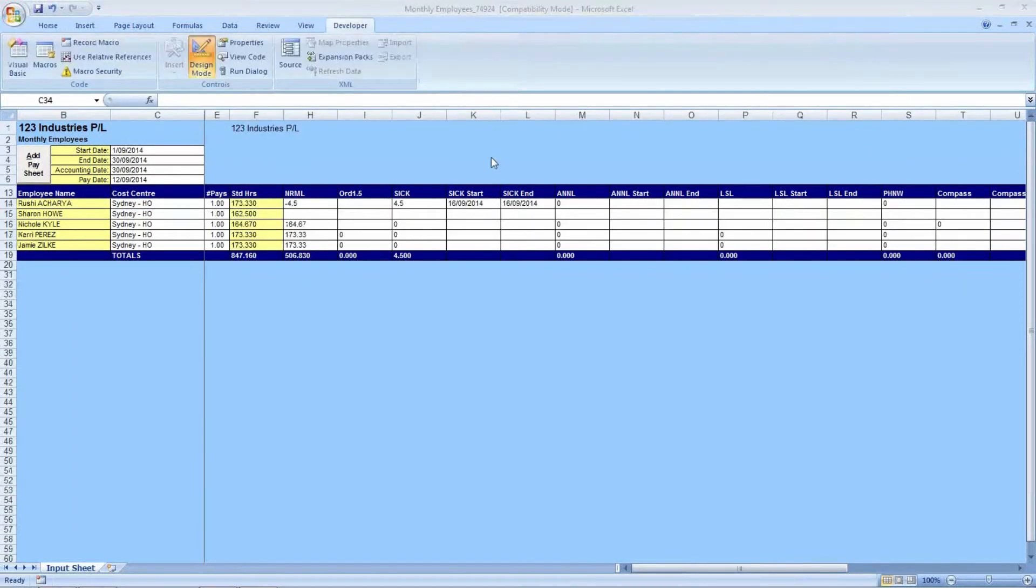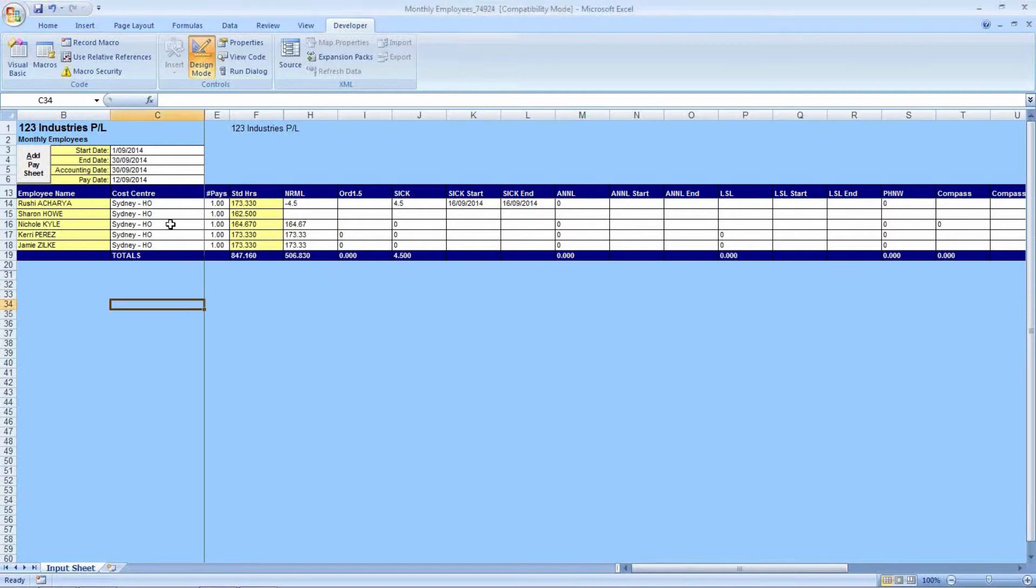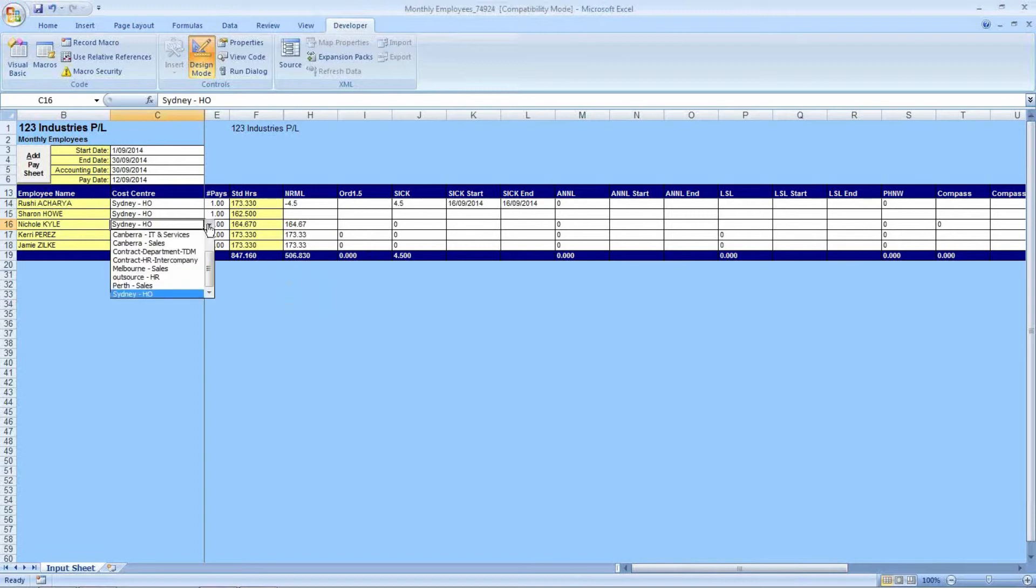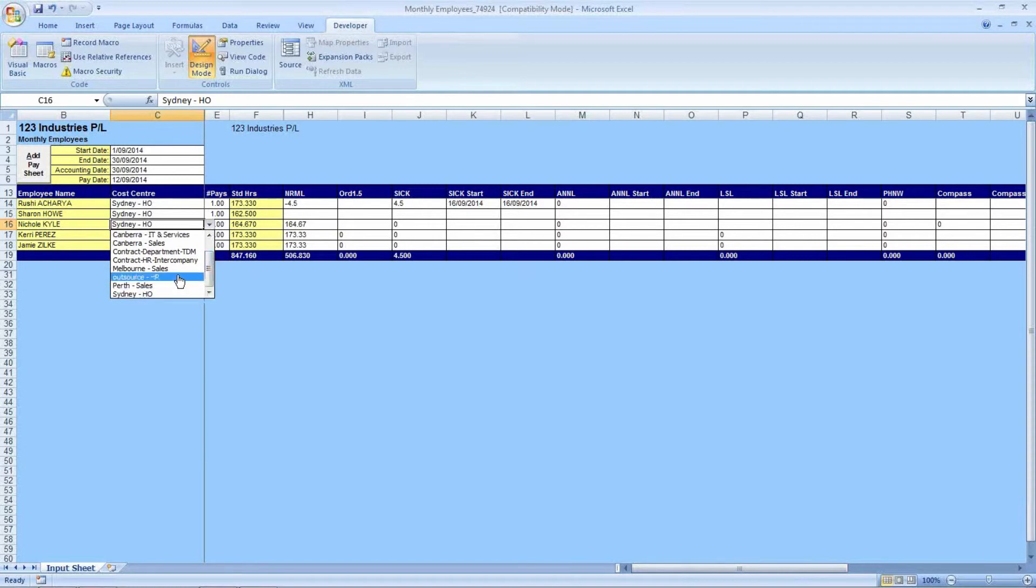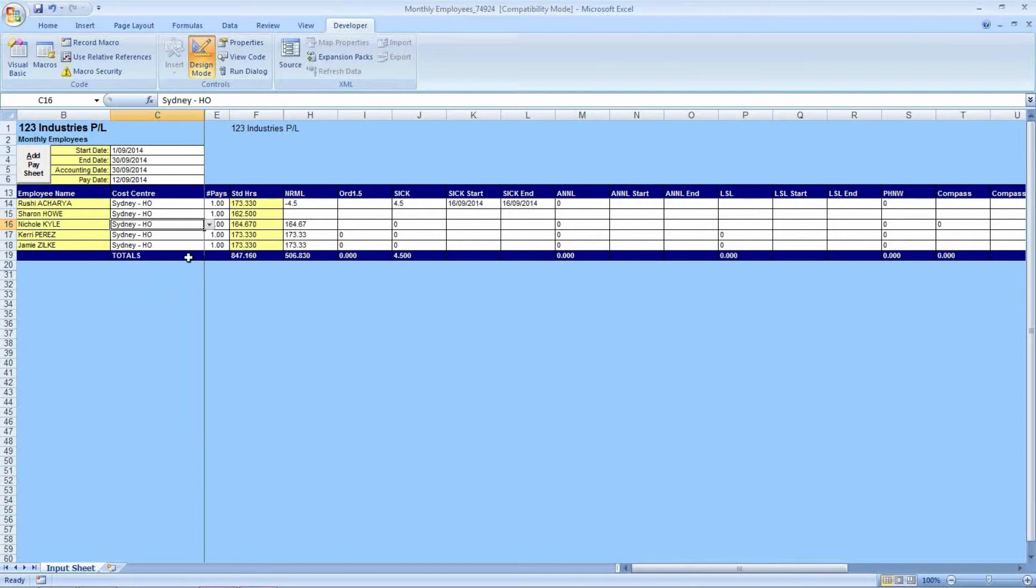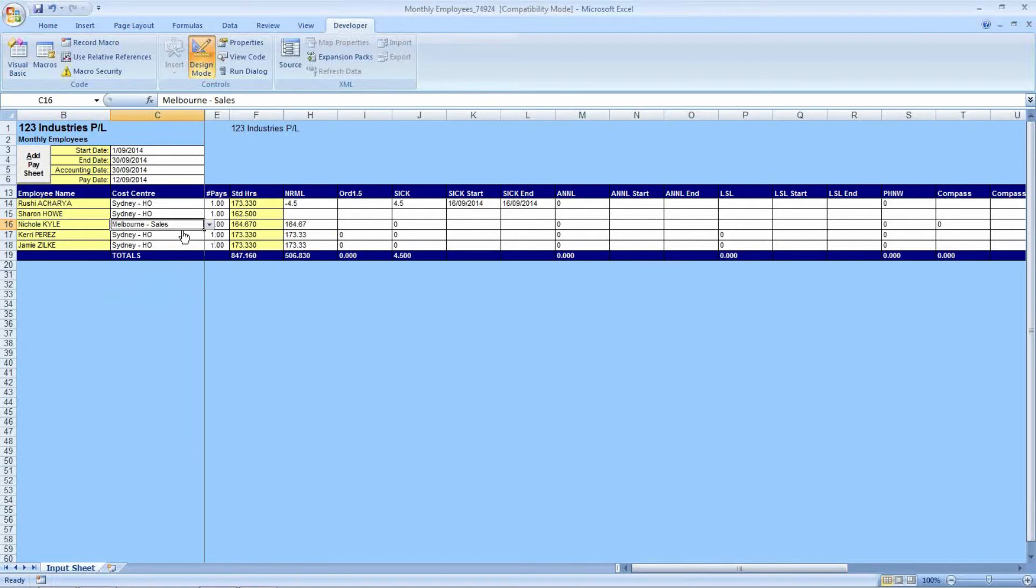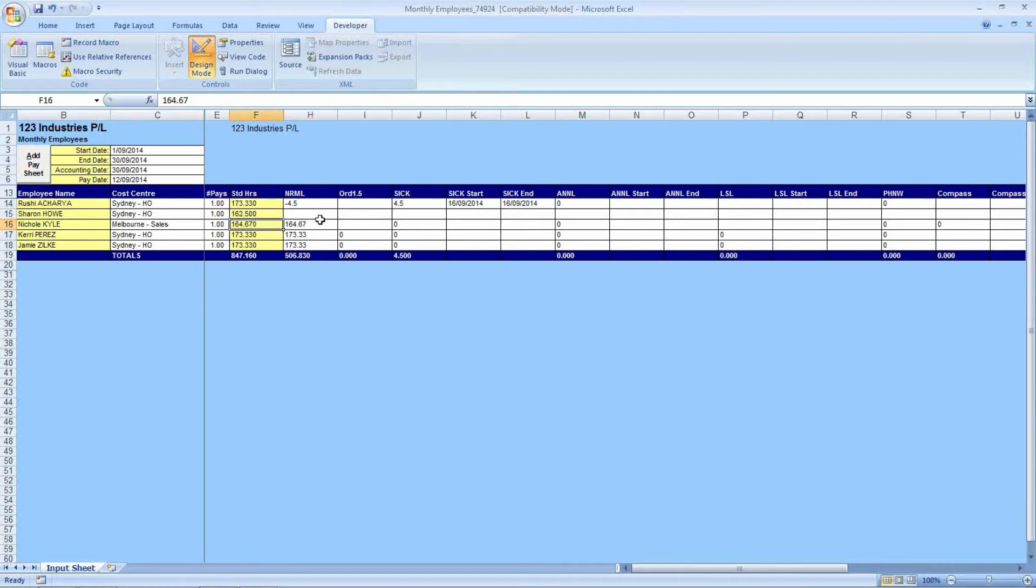If you wish to change the cost centre to which any of your transactional data applies, in column C you can select the employee the change relates to, and you can pick a new cost centre from your dropdown list. The current dropdown list just reflects the sample company's selection of cost centres, and this list will reflect the active cost centres that you have in your database. I'm going to select Melbourne Sales, particularly if this person was on secondment or just has to be costed as a one-off instead of their master record.